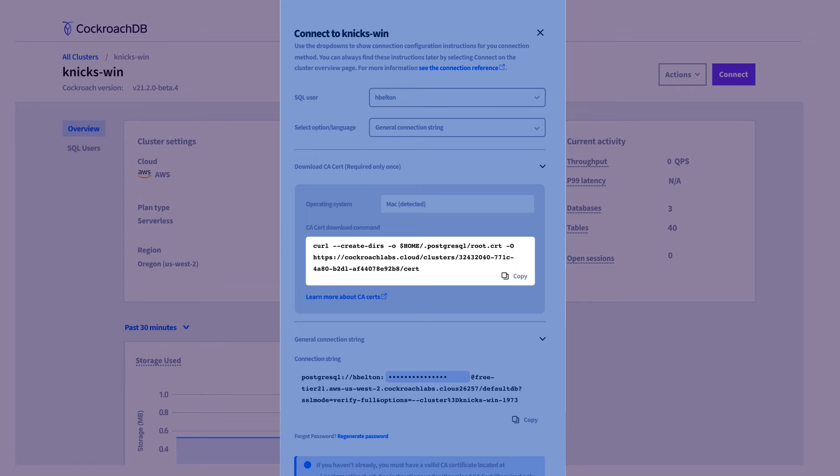If you're using an ORM to connect your application to the cluster, you might want to take note of the path to the cert file in case you need it later. You'll only need to download the cert file once.